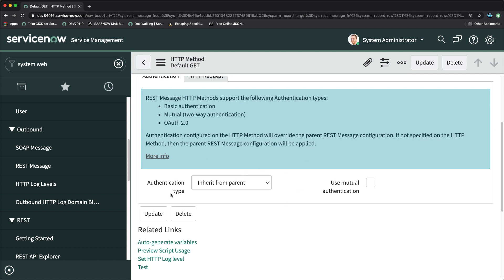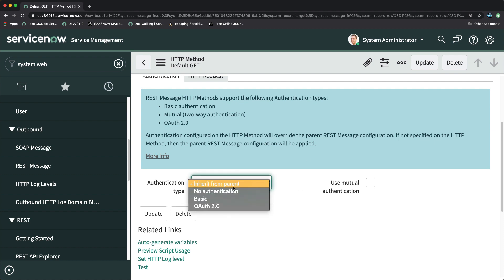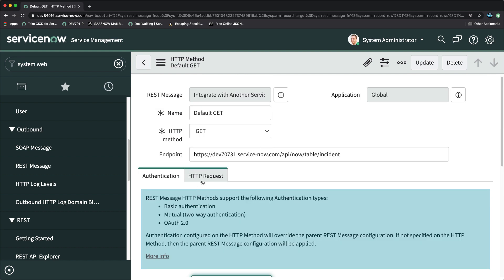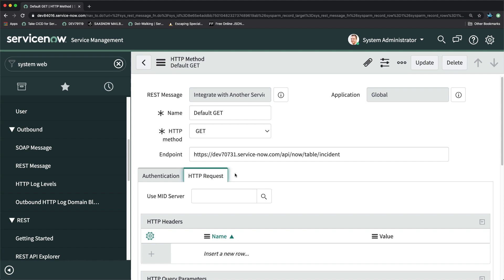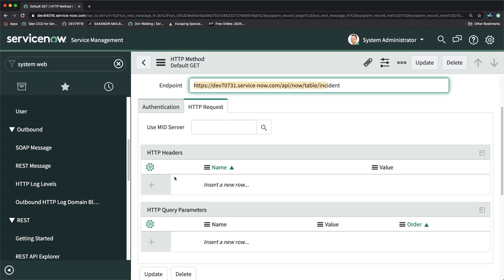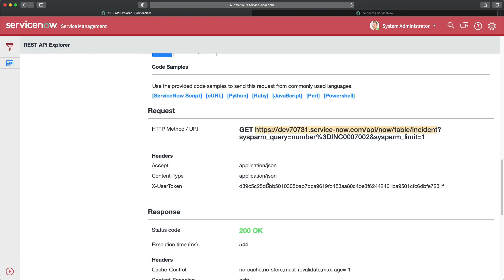In the GET method, for authentication I can select 'Inherit from Parent', or you can choose another option depending on your requirement — it's up to the developer or administrator. Under HTTP Request, the URL will still be the same as what we have for the GET. Now let's move on to HTTP Headers.